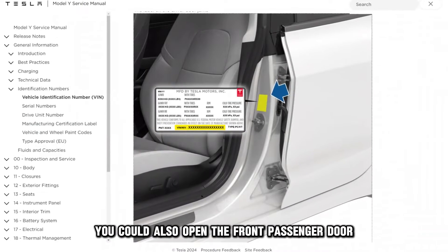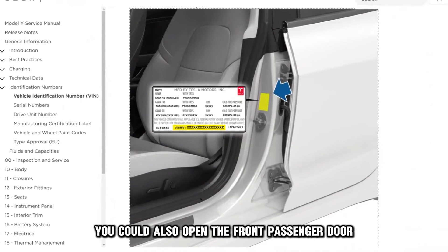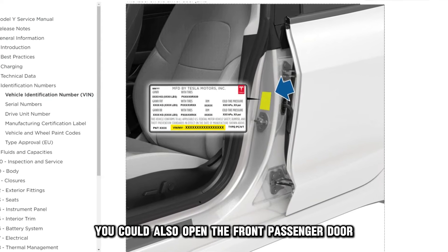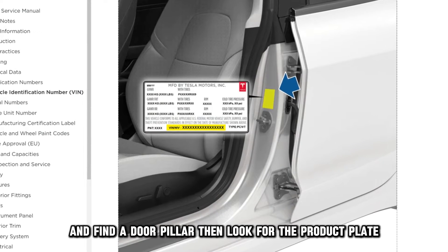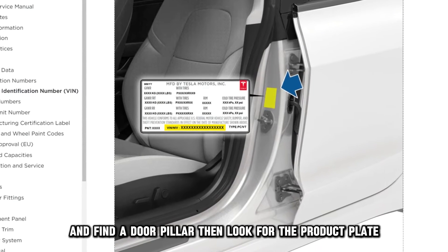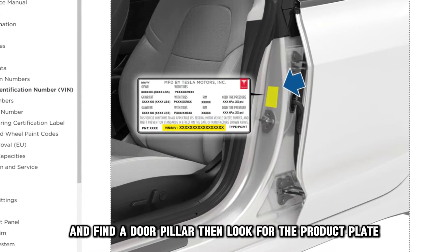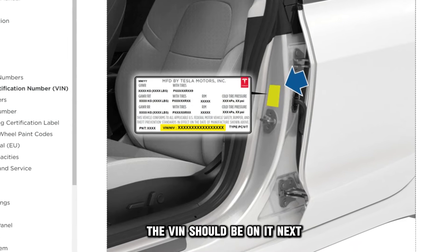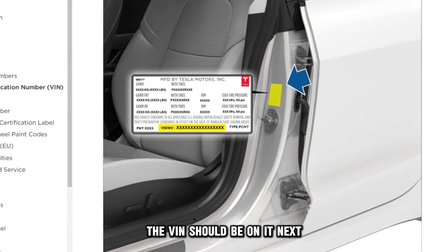You could also open the front passenger door and find the door pillar. Then, look for the product plate. The VIN should be on it.